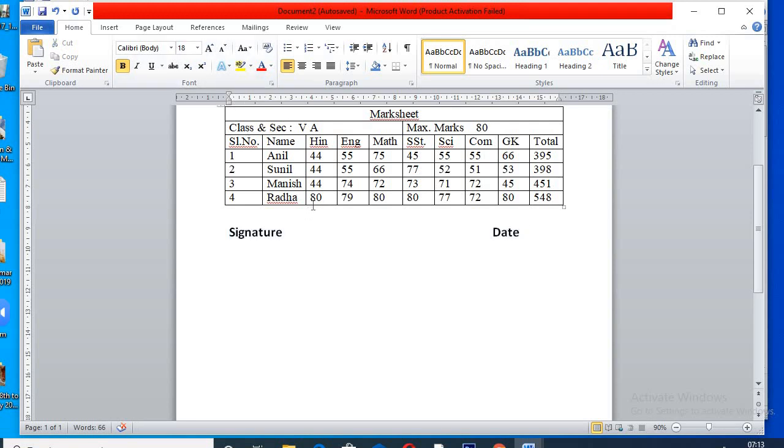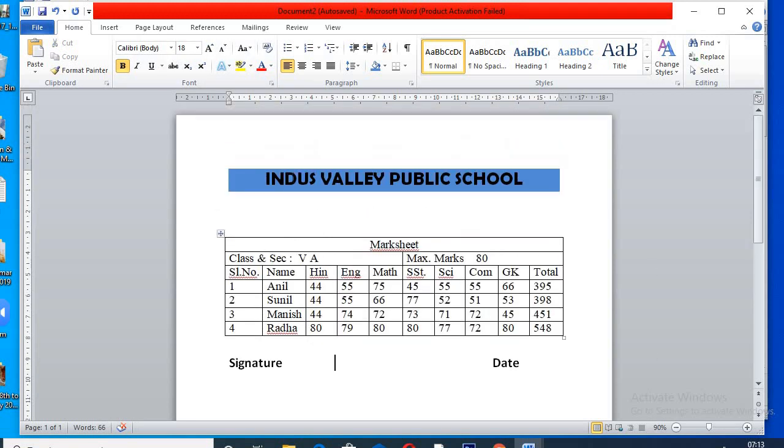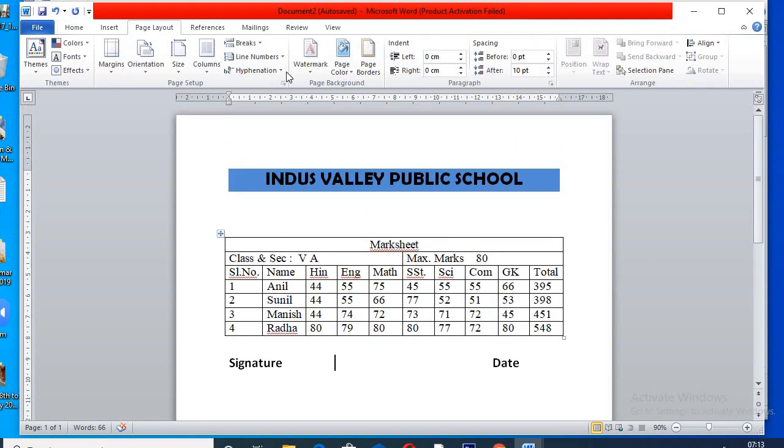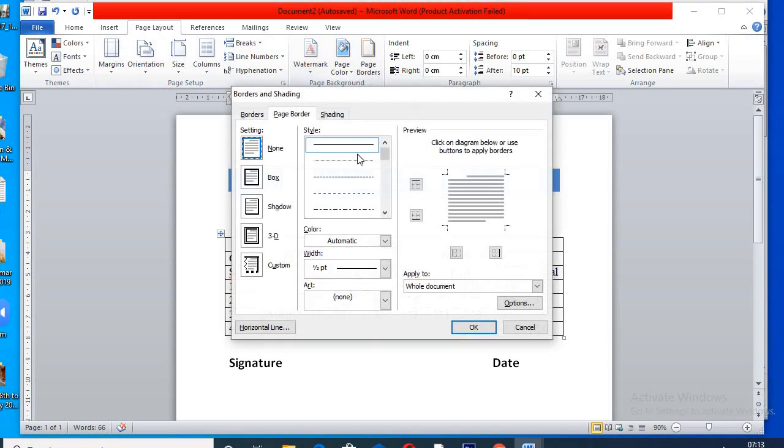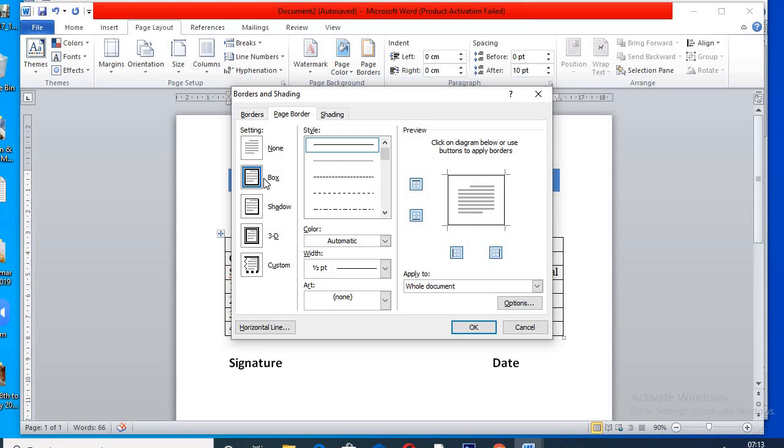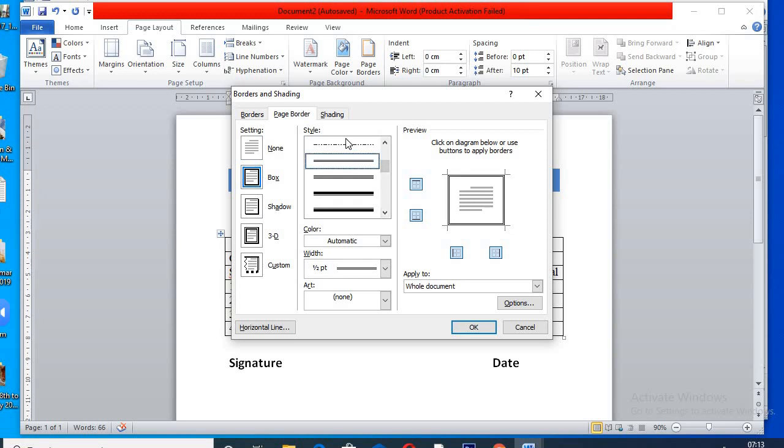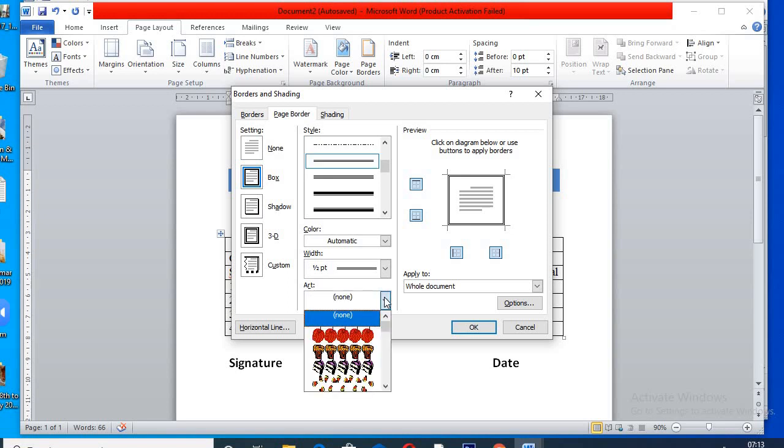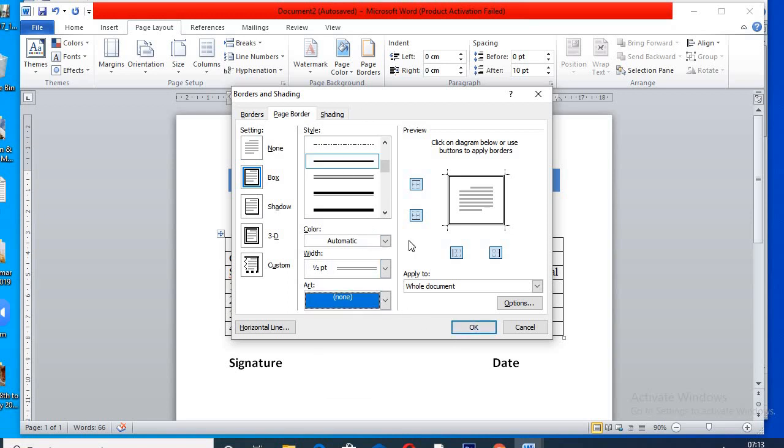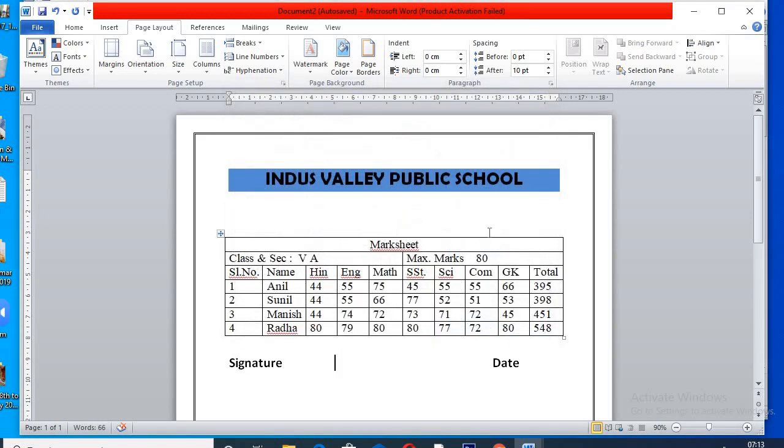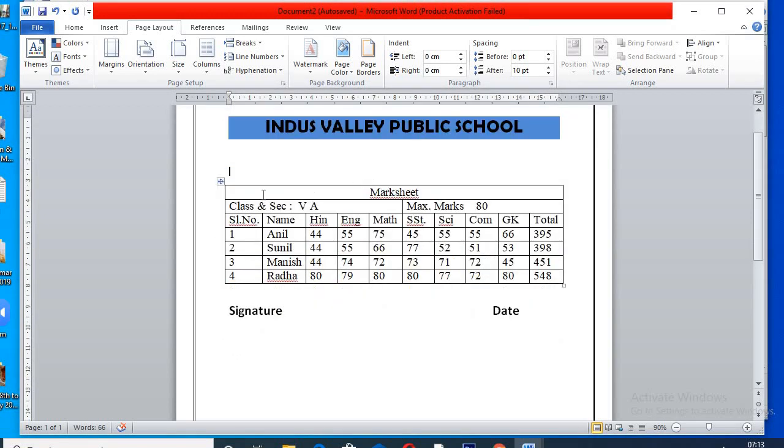I am going to apply border. For this, page layout. Click on border. Go to page border. Select on box and use border of your choice. You can apply art also. But here I am using this.